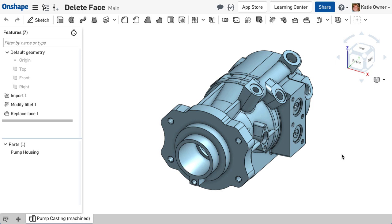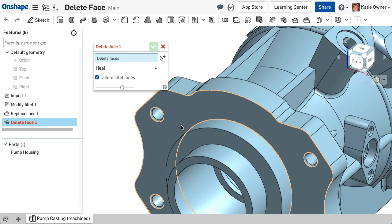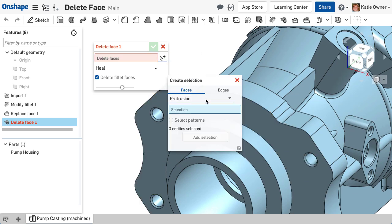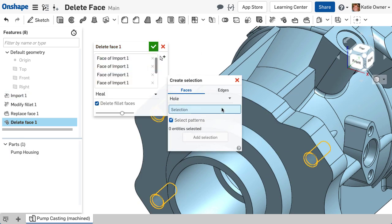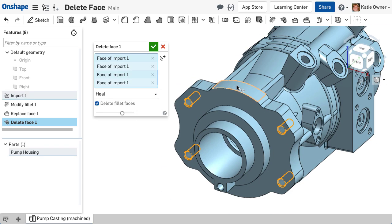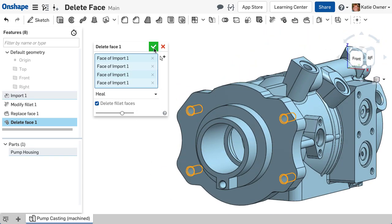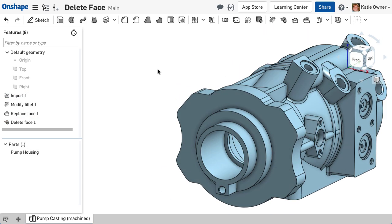The Delete Face feature removes faces from a part. This feature is especially useful if you want to remove holes or other topology without needing the feature history, or to repair bad geometry from an imported part.